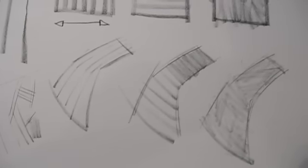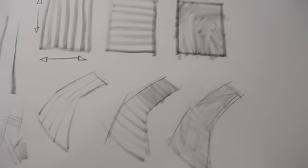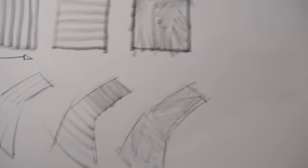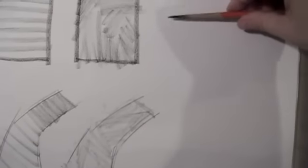So try to think about what the direction of the plane is, and it doesn't matter what it is that you're doing. Just try to break it down into a particular plane and then show that direction with your line work.